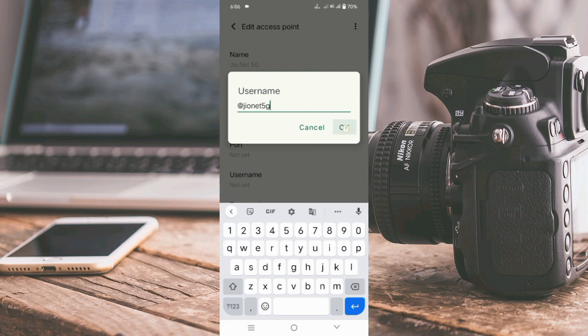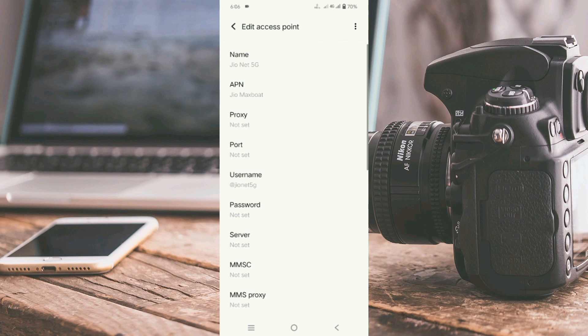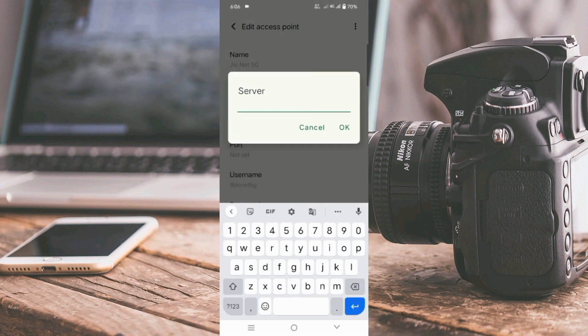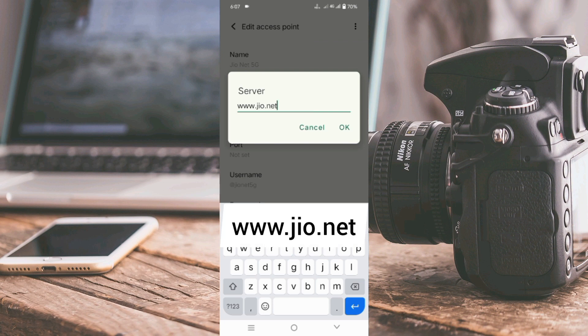Password — not set. For the server field, enter: www.jio.net — all in small letters with no spaces. Tap OK.